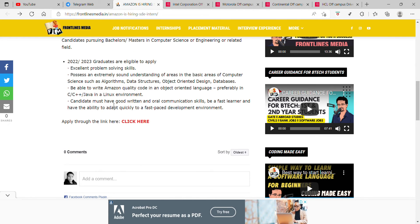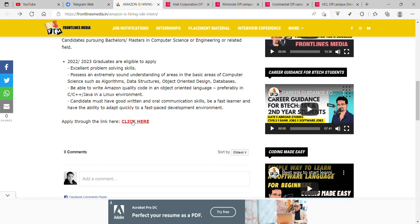Candidate must have good written and oral communication skills, be a fast learner and be able to adapt quickly to a fast-paced development environment. If you are interested in the third year or fourth year.